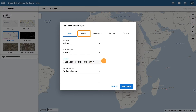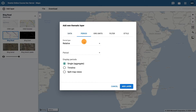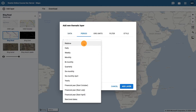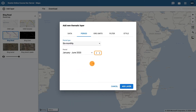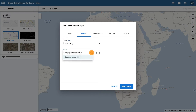In the Periods tab, for the period choose 6 Monthly and use the arrows to navigate to the year 2019. Then select the period July to December of 2019.